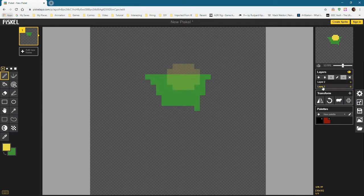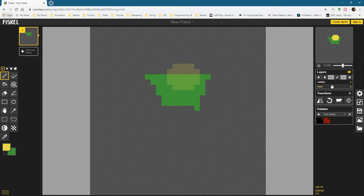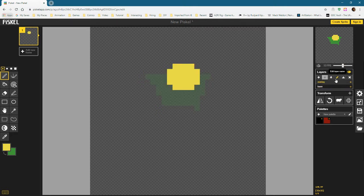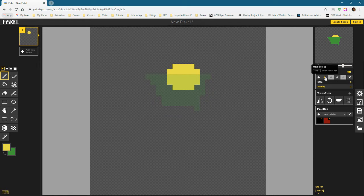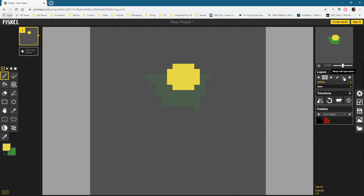These layers can be renamed if you'd like to — just click on the name twice, and we could call this one 'base' and this one 'overlay'. There are options for rearranging these layers. The functionality is a little more limited than Photoshop, but we do have buttons for everything. If I wanted to move this layer beneath the base layer, I click that arrow and you can see it becomes disabled. We can also merge a layer with the one beneath it, which is interesting.